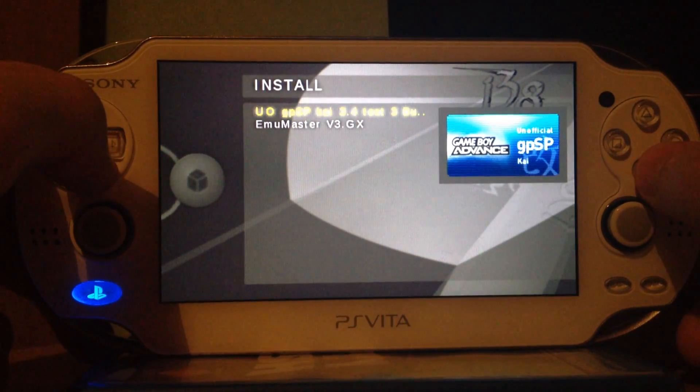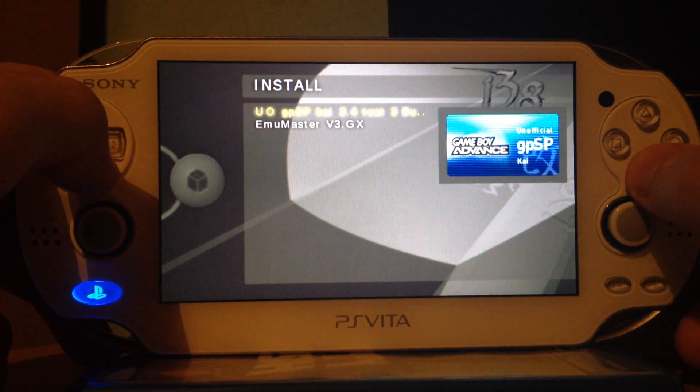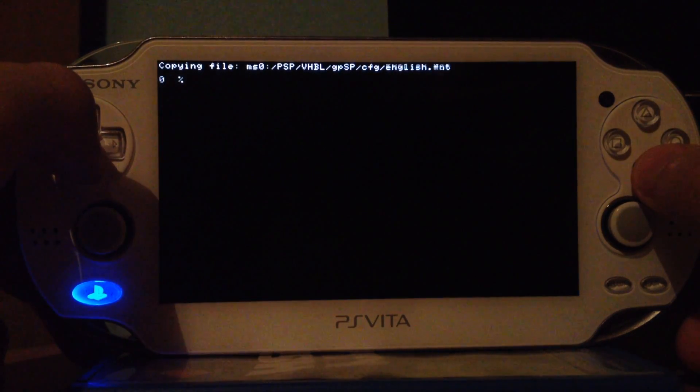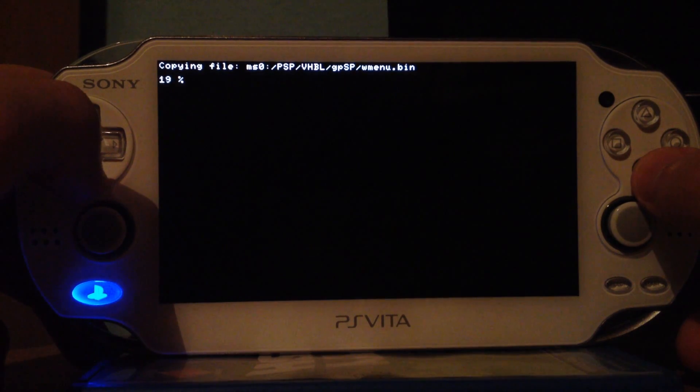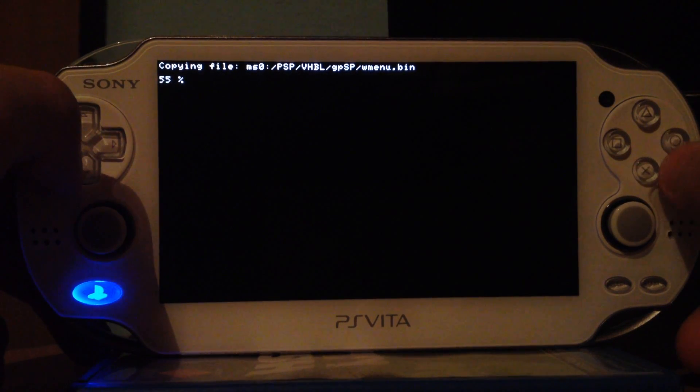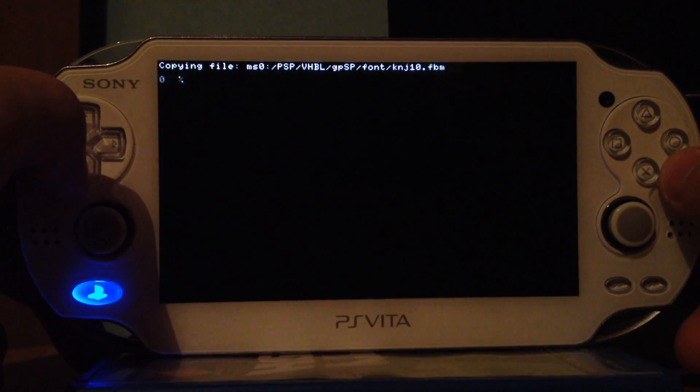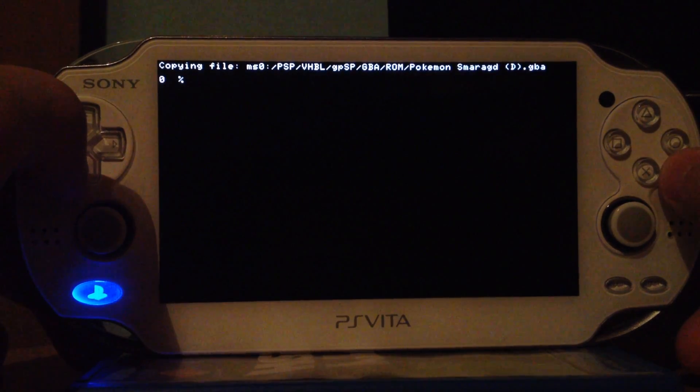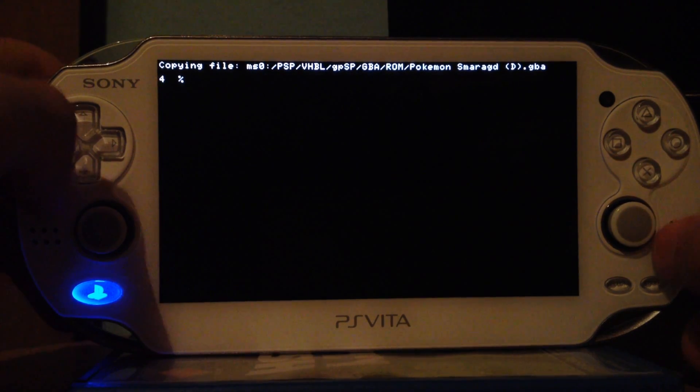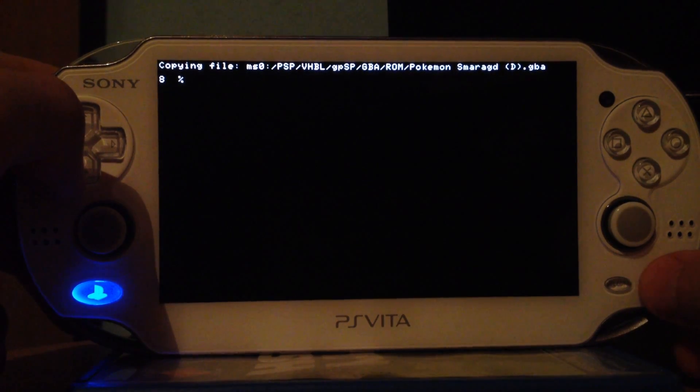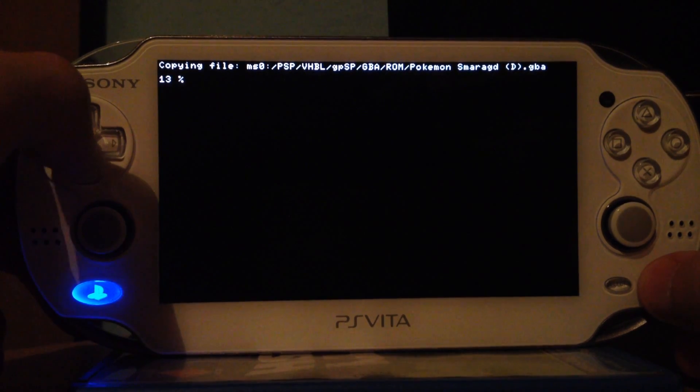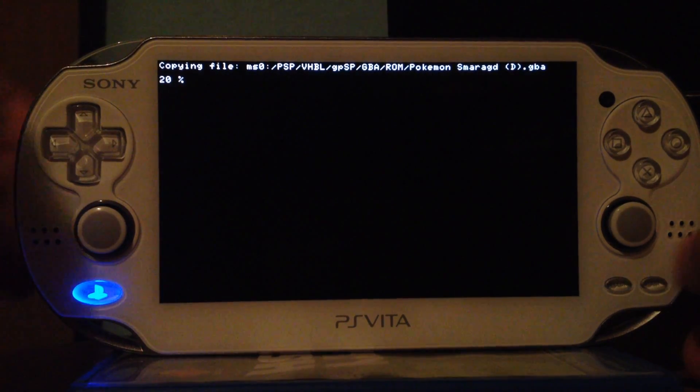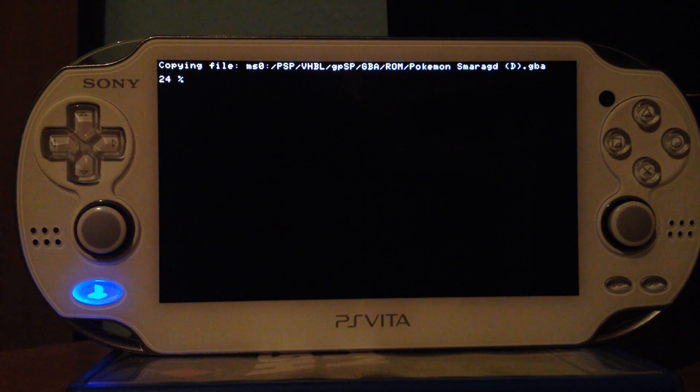First I will install the other emulator, the Game Boy Advance emulator. This might take a bit longer because the Game Boy Advance ROMs are much bigger and it takes a bit time to install these. So if you have a lot of ROMs, it will take a bit time to install these. But everything will be done automatically. So you just have to sit back and wait. You see Pokemon, well it's called Smaragd, which is the German version of Pokemon Emerald. It's 16 MB and it takes a bit time to move it. But when it's done, it's done.